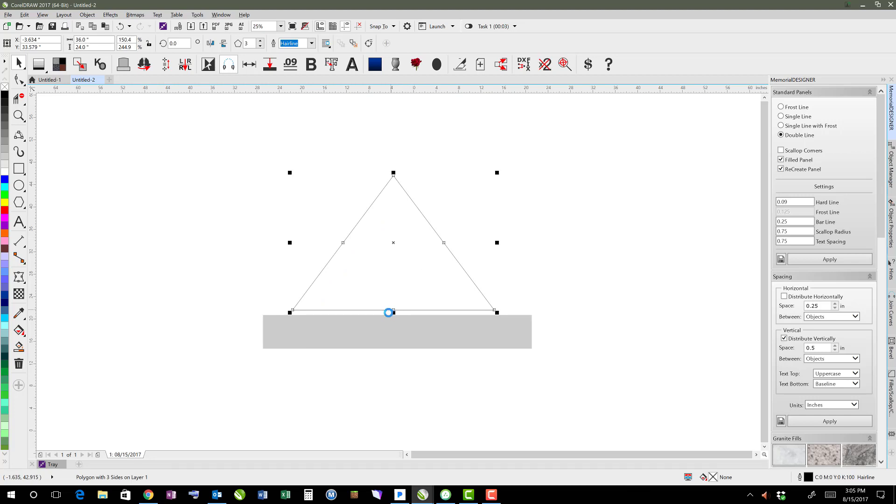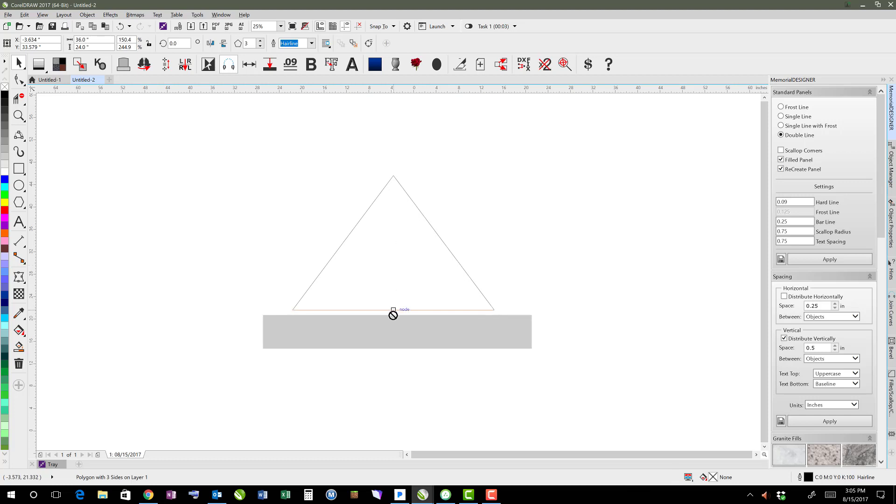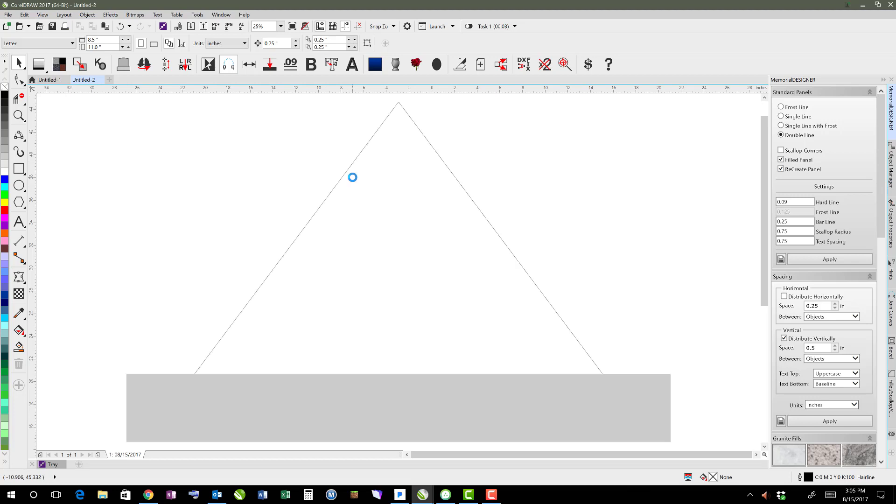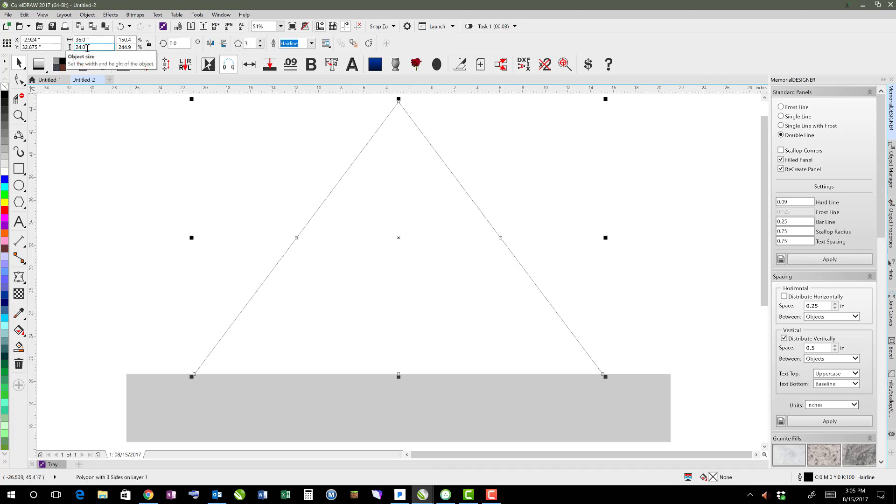I'm going to drag this down to the bottom and center it. I shift-selected the base so that I could center it to the base. Now this is going to be the overall size, so we might end up changing the size later on.